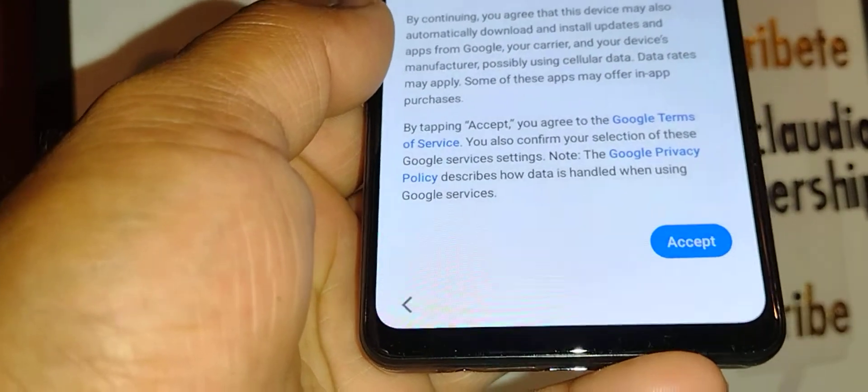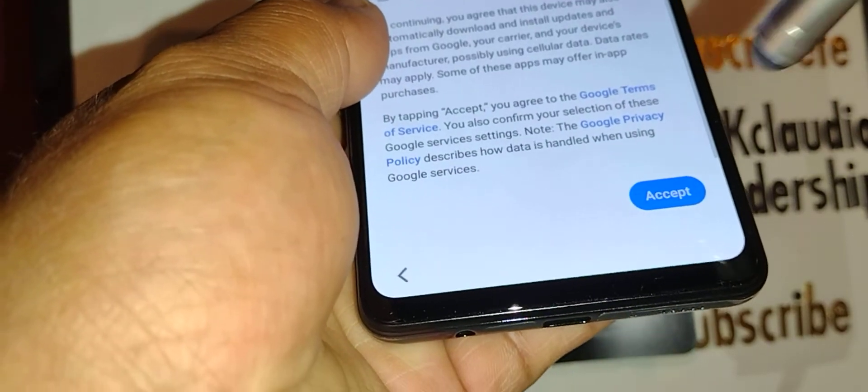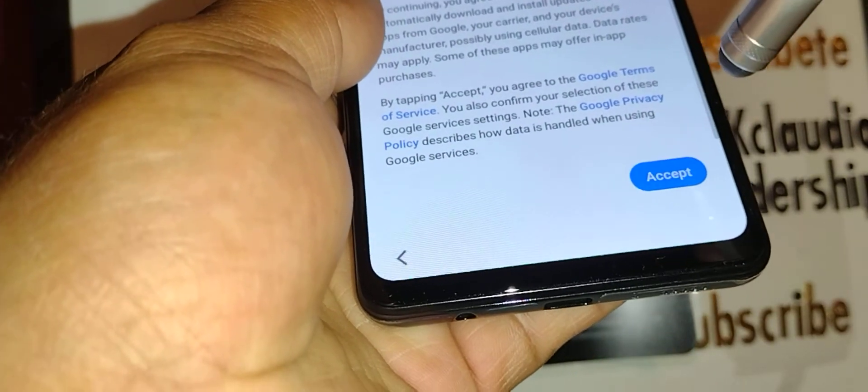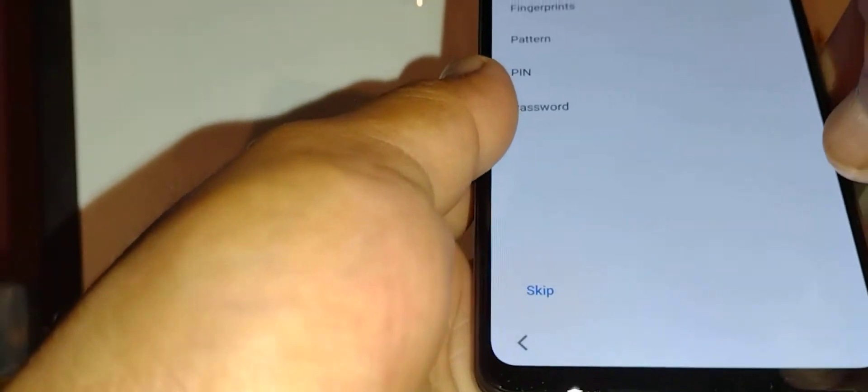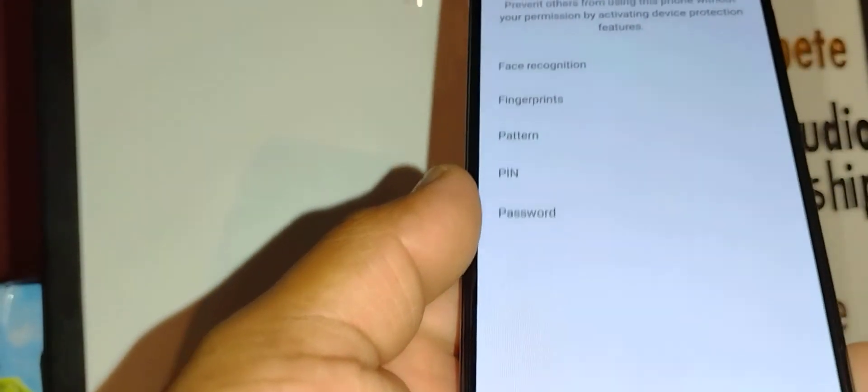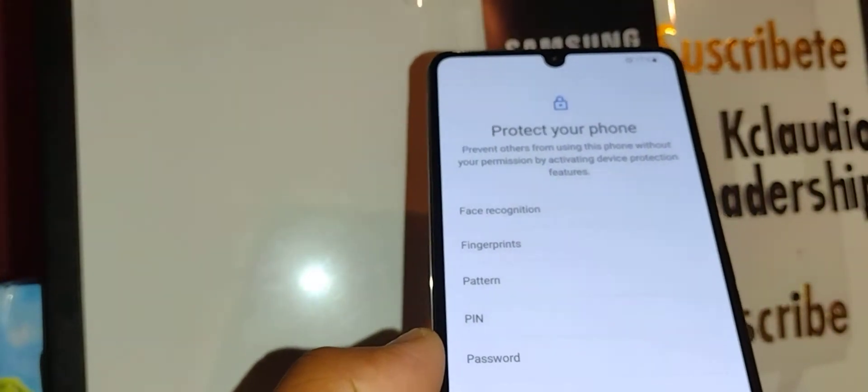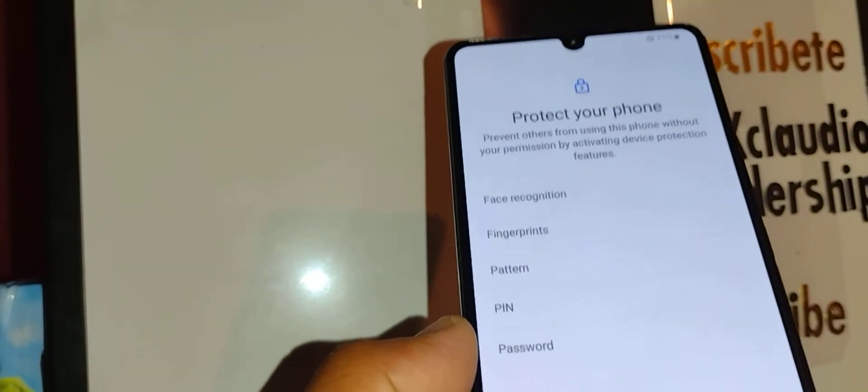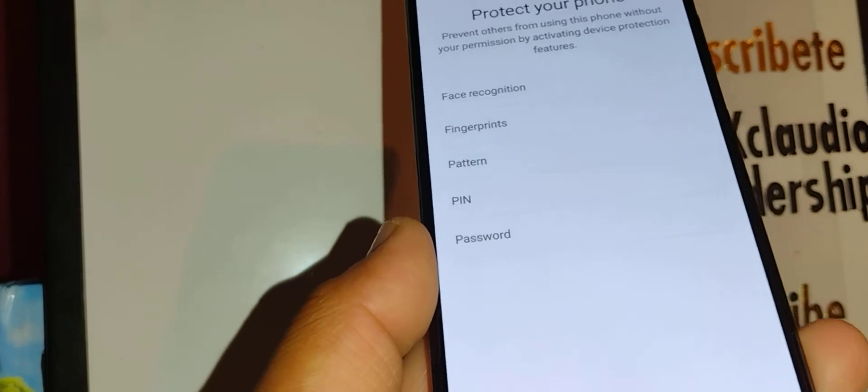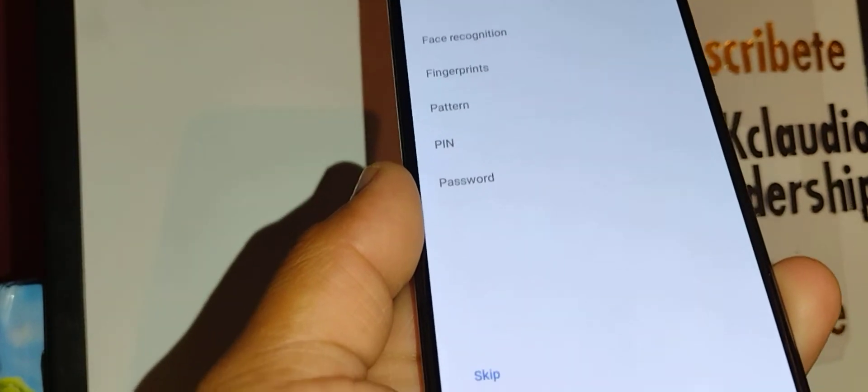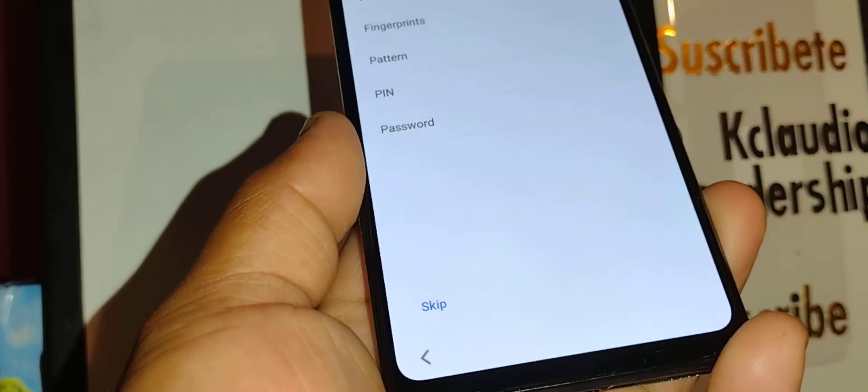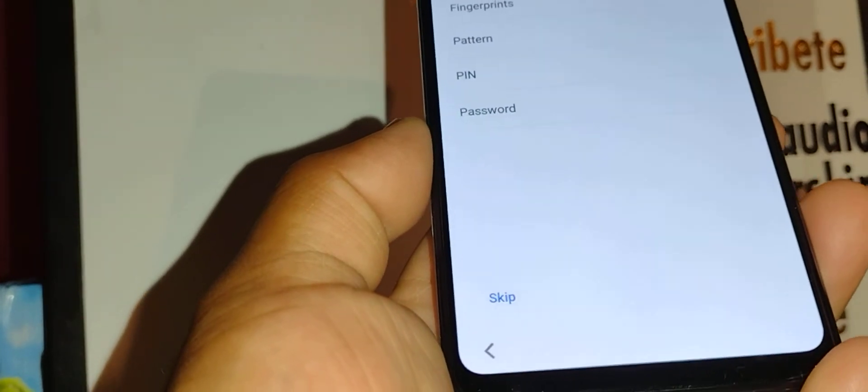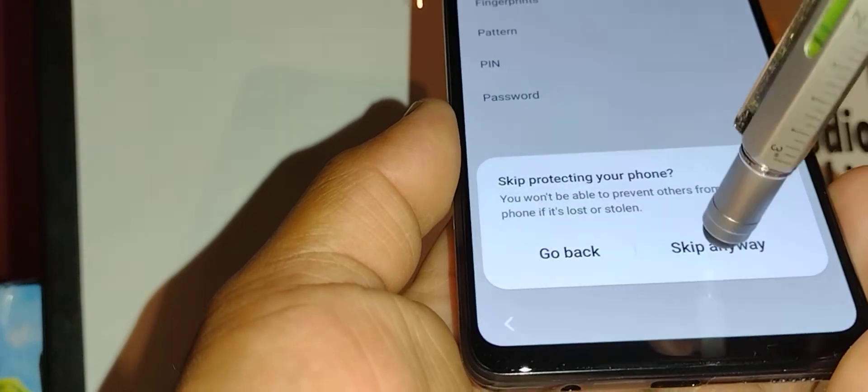You can lock your screen with password, pattern, or PIN, fingerprints, or face recognition. You can do it now or you can do it once you get to the main screen and go to settings security. I'm gonna skip this step for now.